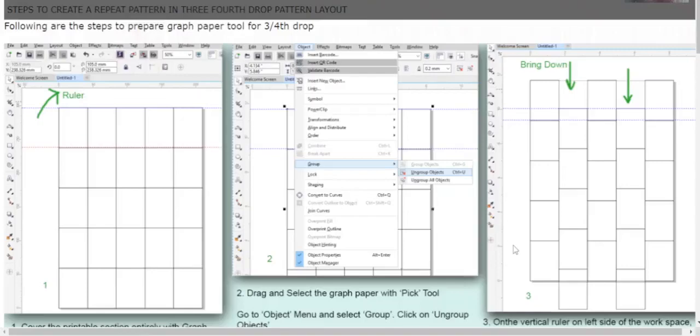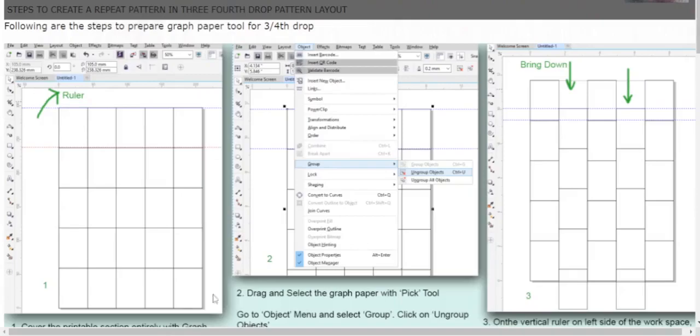Here I'm going to teach you how to create repeat patterns using CorelDraw. To create a repeat pattern, firstly you will need a grid. For that, you have to select the graph paper tool from the shapes tool.